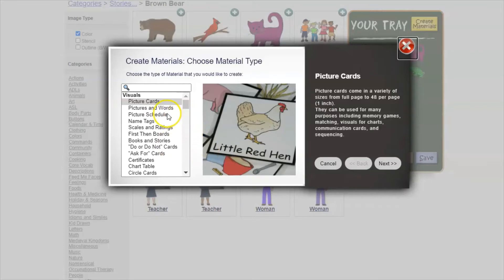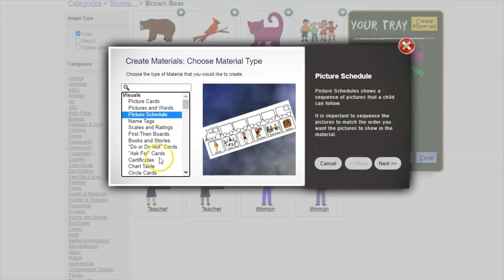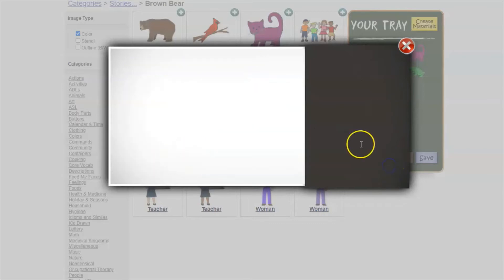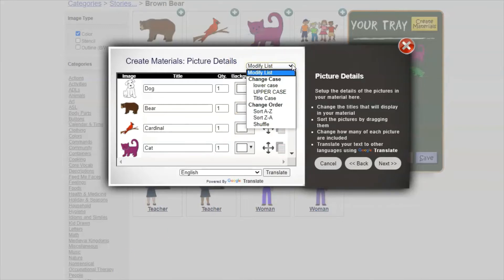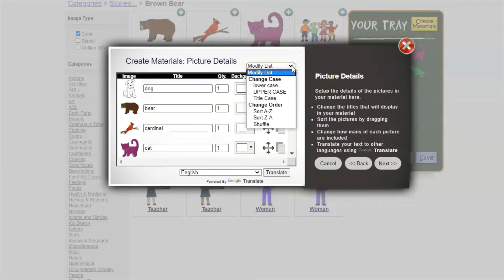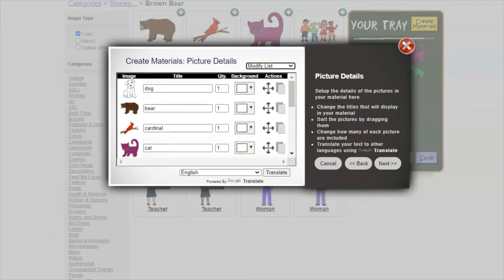Let's say we want to create a picture schedule with our Brown Bear pictures — you just click that and hit next. Once you're on this screen there's a lot of customization you can do. The first one is 'modify list,' so you can set all the text to be lowercase, uppercase, or first-letter capitalized. You can also shuffle them or put them in alphabetical order. Down at the bottom they have Google Translate so if you want to translate to another language, this is where you'd make that change.